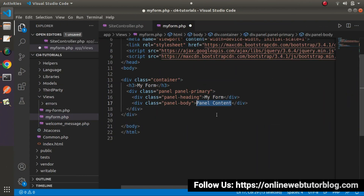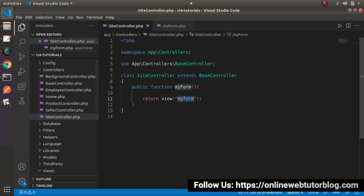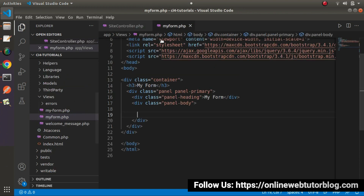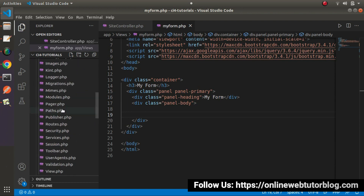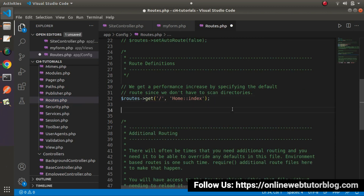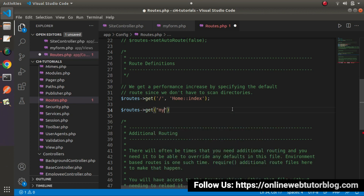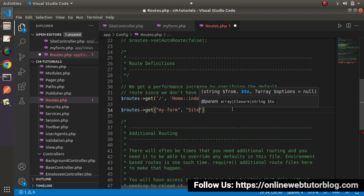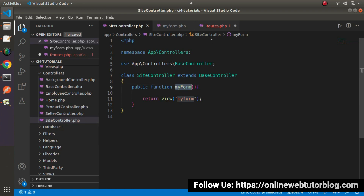Inside the panel content we need to create a form, so let's remove the static message. Before creating the form inside the panel body, let's create a route first so that by the help of that route we'll call this method. I will go inside app/config, open routes.php, and here I will use the GET method with the route 'my-form', which will call SiteController and from SiteController we'll call the myForm method.